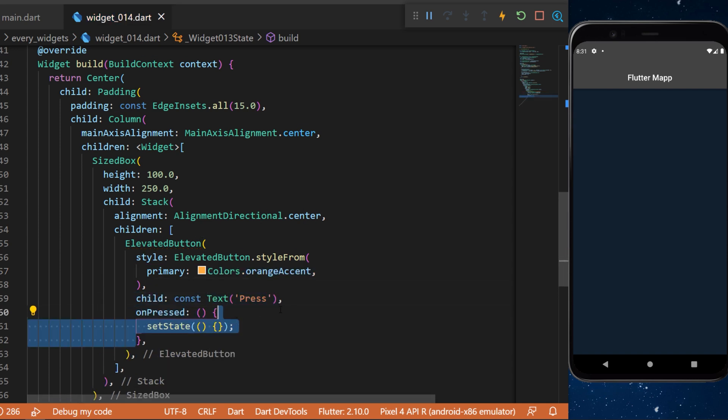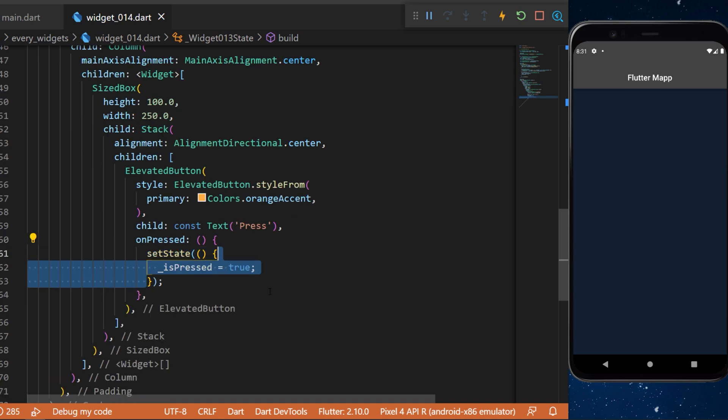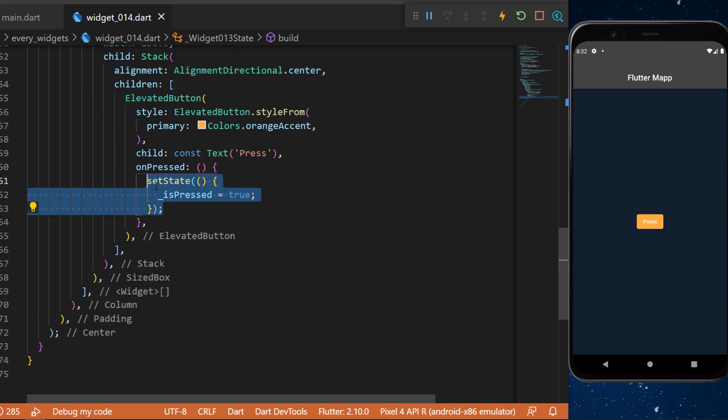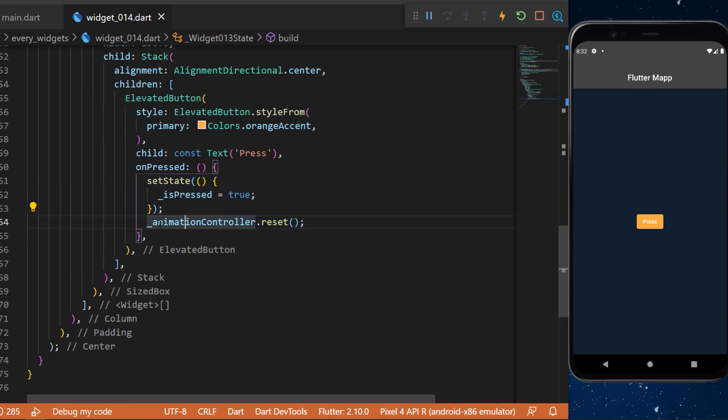For the onPressed we will setState and say that the isPreceded is equal to true. This is a variable that we created at the beginning. After the setState we will say that the animationController.reset() and then we will use the same animationController to forward the animation.